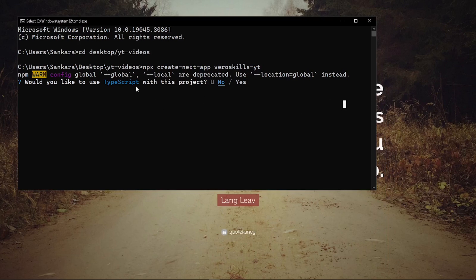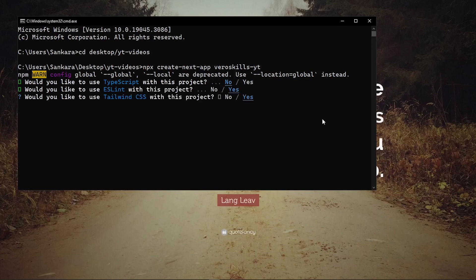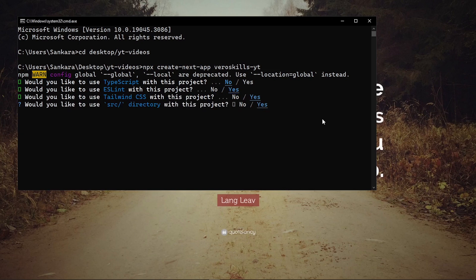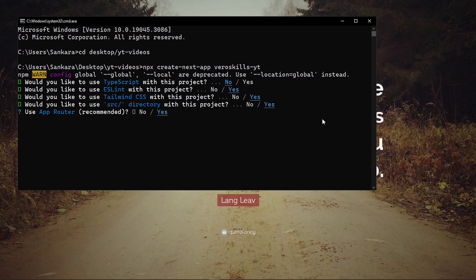Of course, let's remember that we need to go through these selections. We don't want to use TypeScript, we want ESLint, we want Tailwind, and we want the source directory.